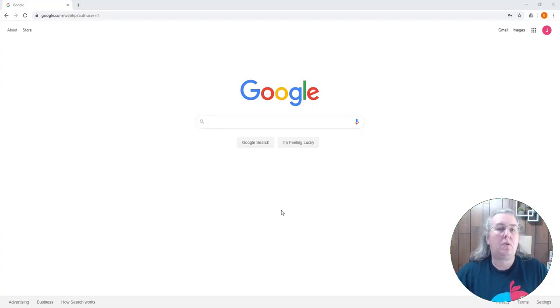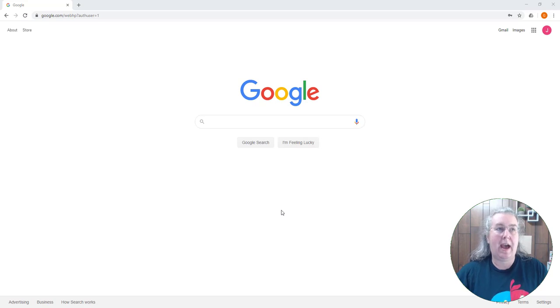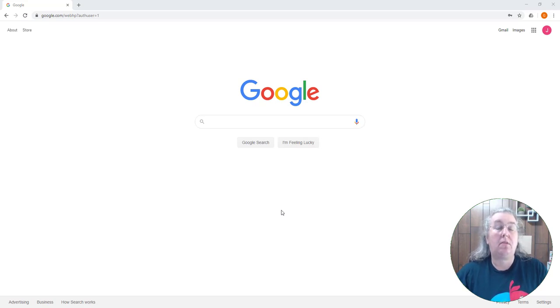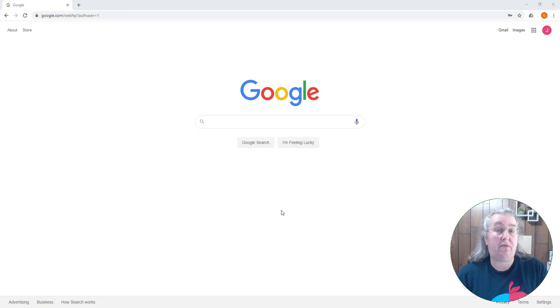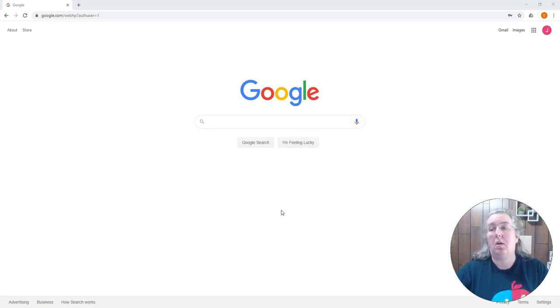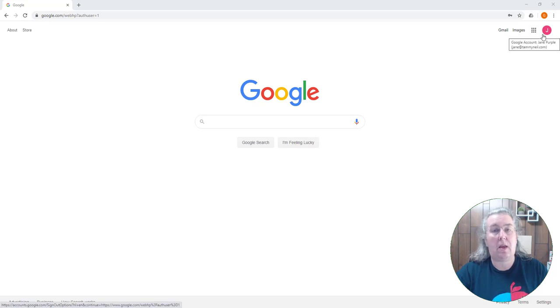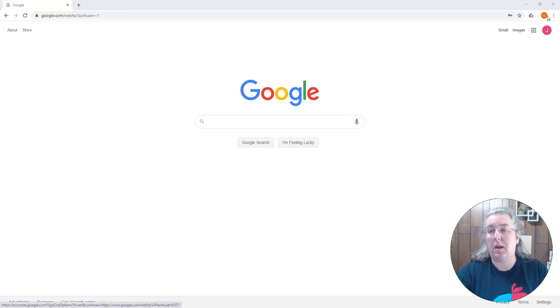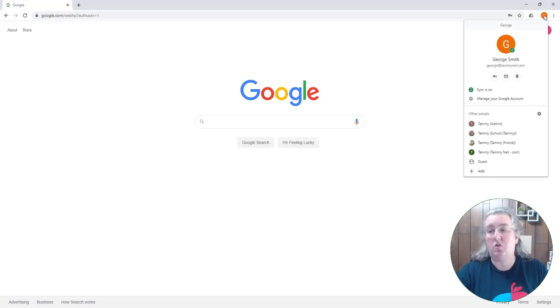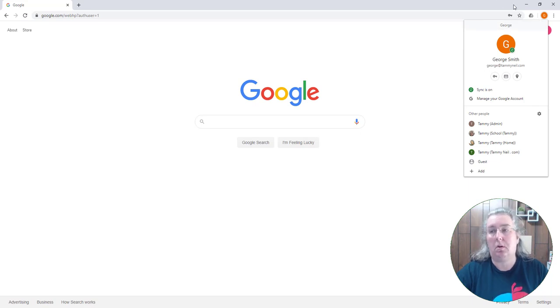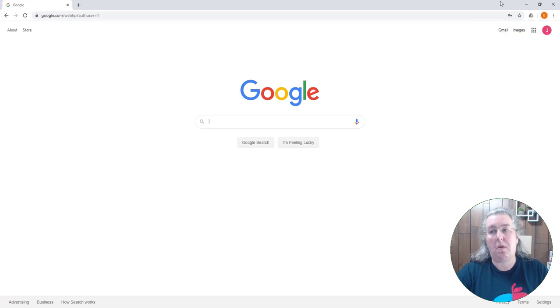I'm going to make this quick tutorial today to show you how sometimes your accounts get confused when you're downloading files into Google. So here I have two accounts, these are sample accounts from my trainer domain.